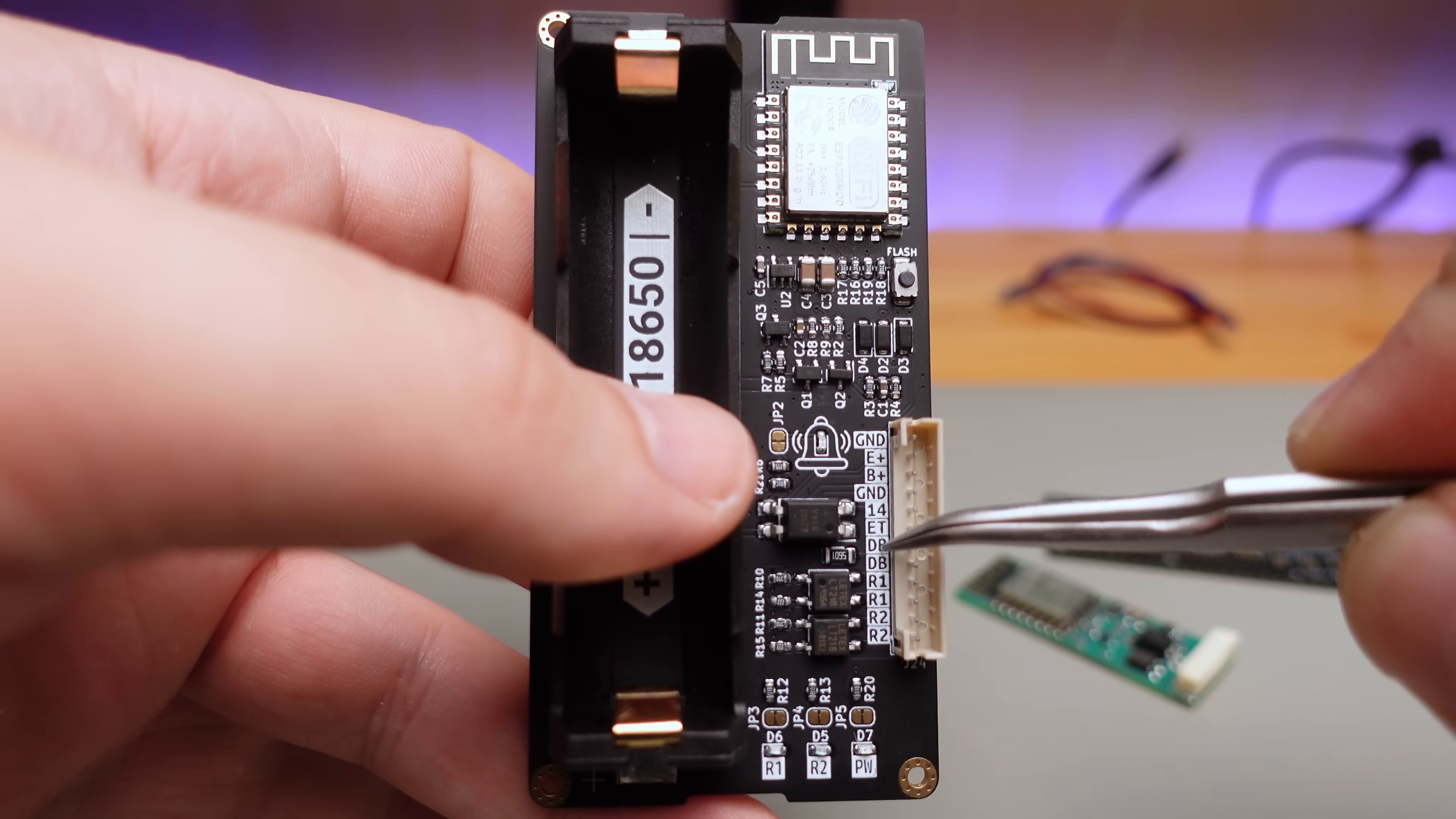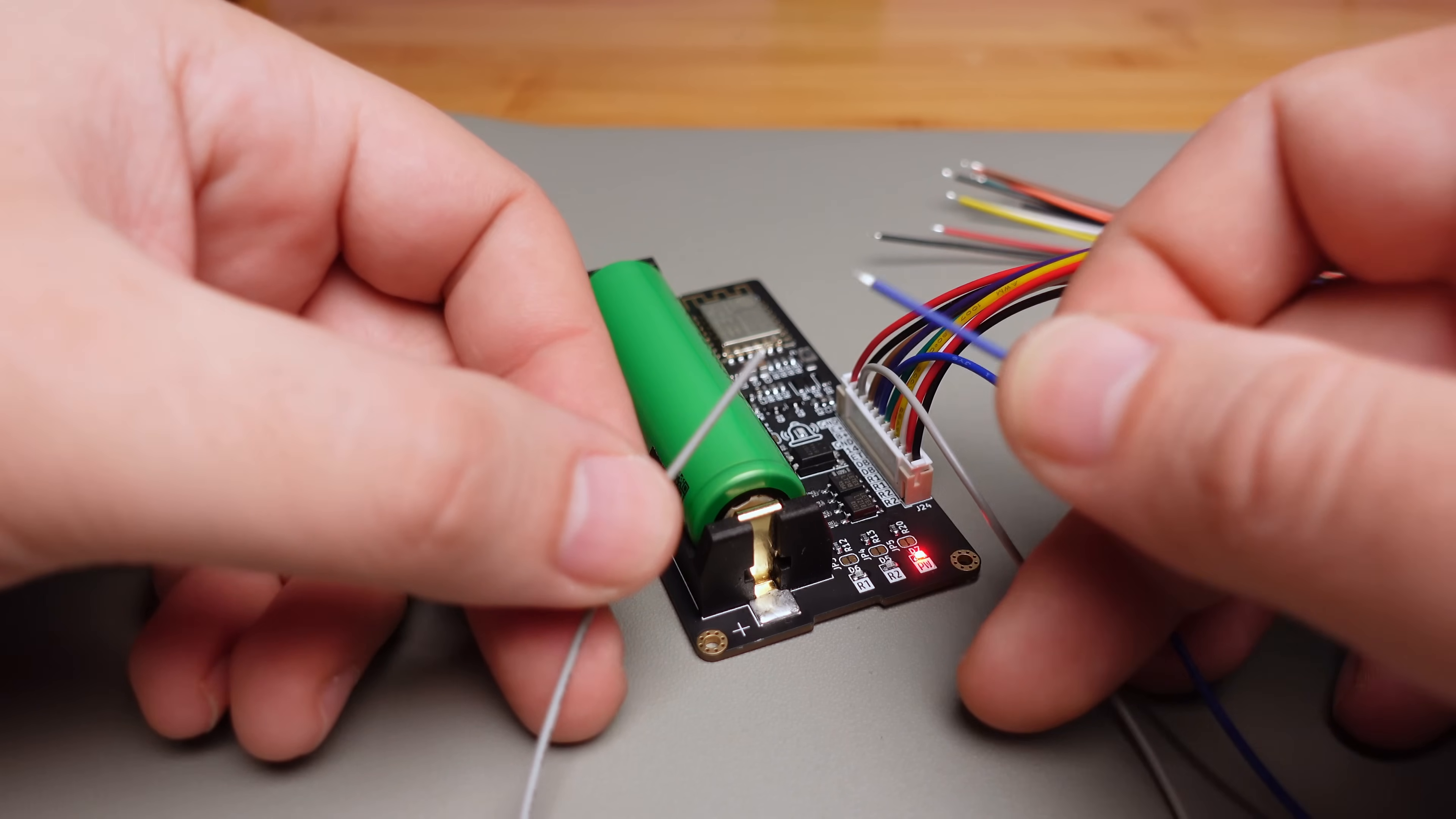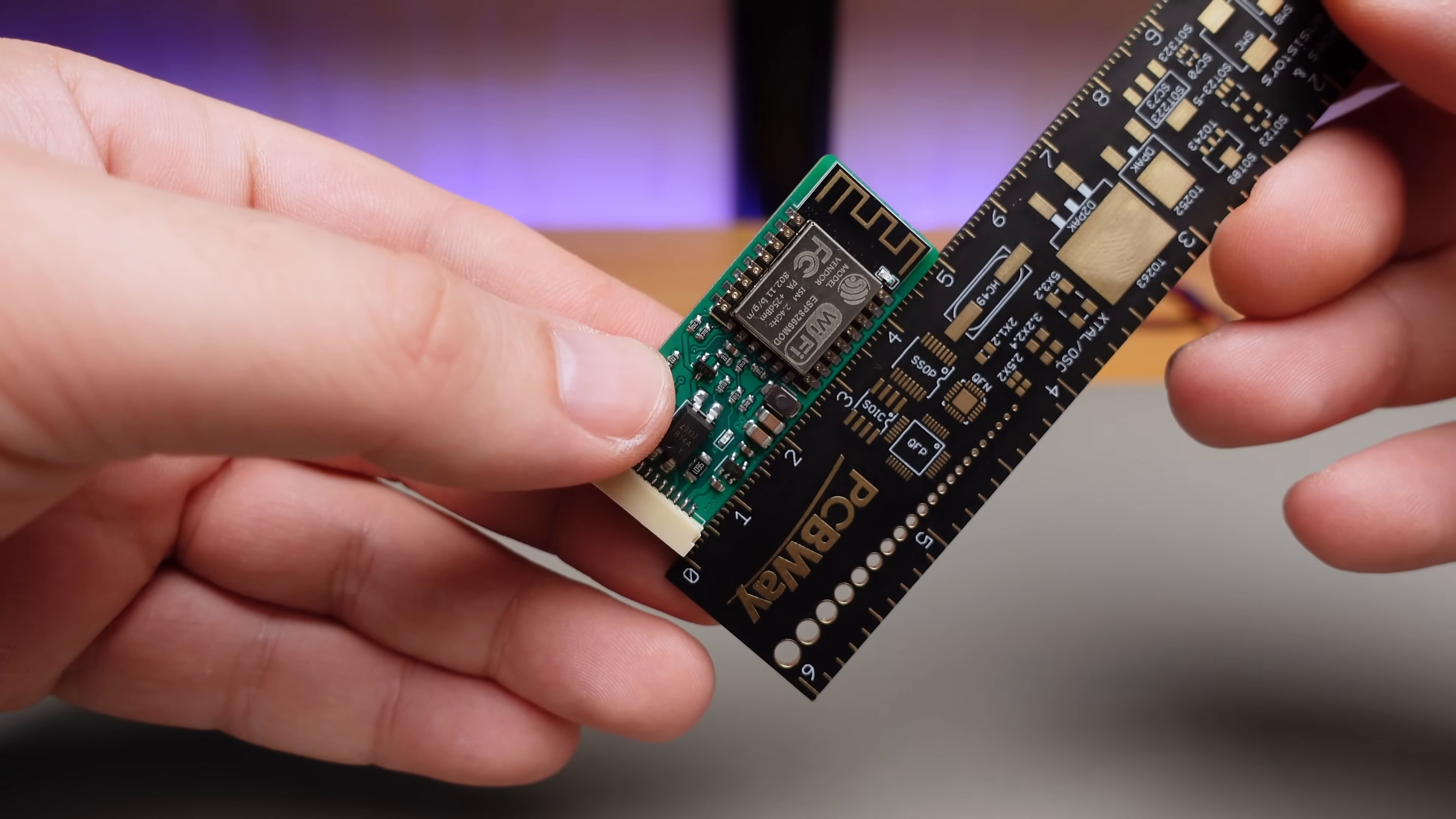ET serves as a secondary external trigger input. DB represents the doorbell input, while R1 and R2 are designated for the relays. However, it's important to note that ESP Bell Max typically relies on being triggered by the doorbell to be controllable. For simplified installation, a 30-centimeter cable with a connector is provided. Additionally, a 3D case is available for download.